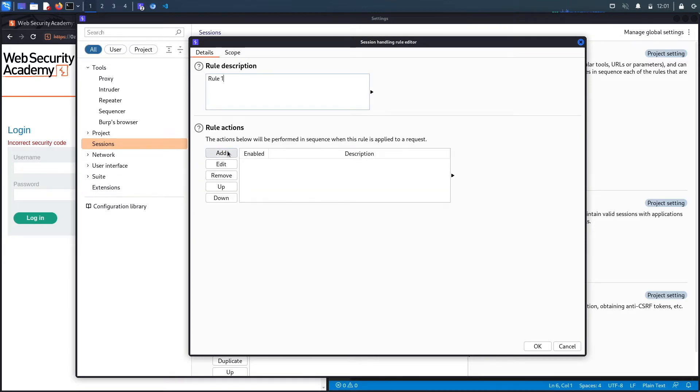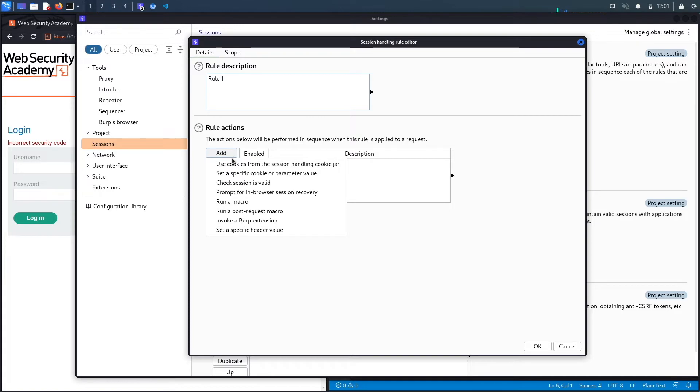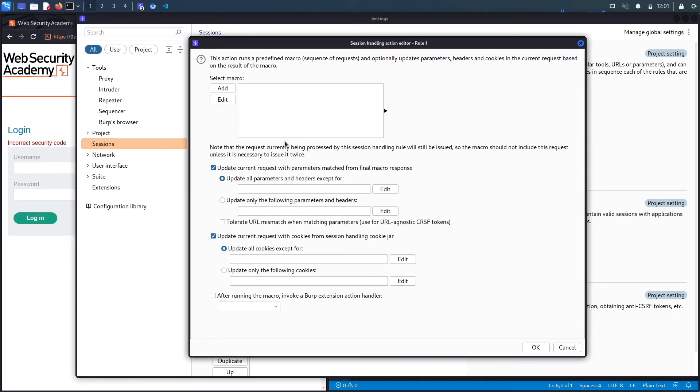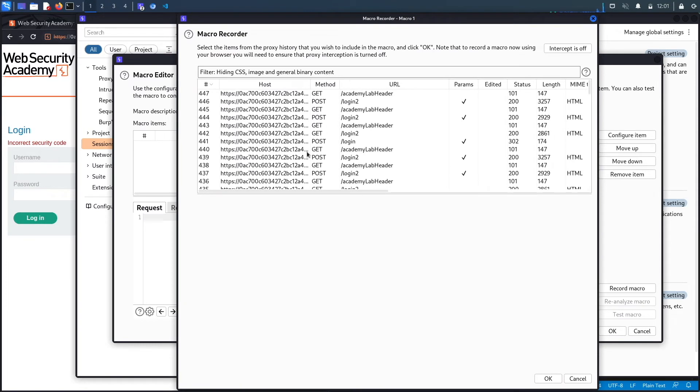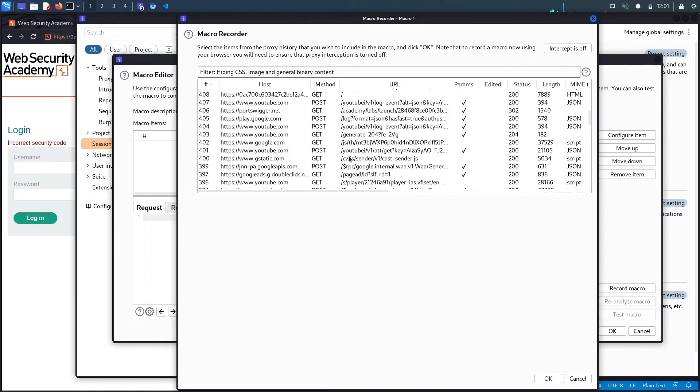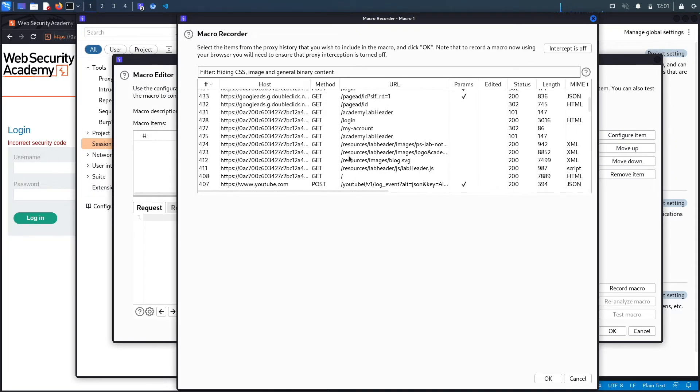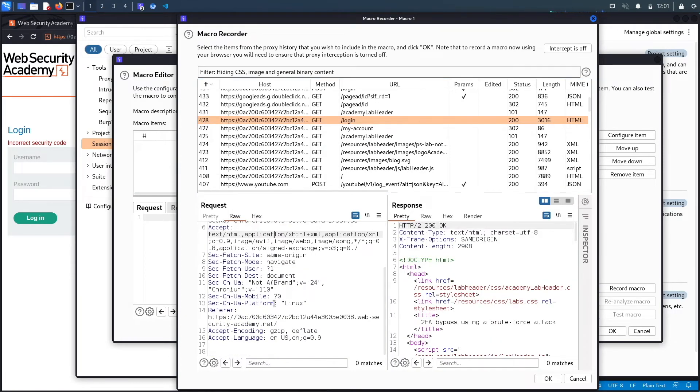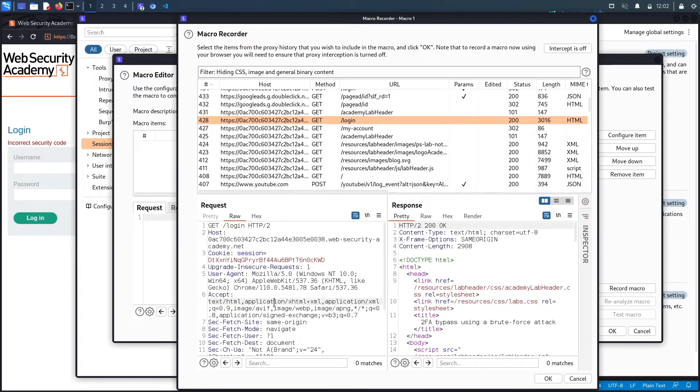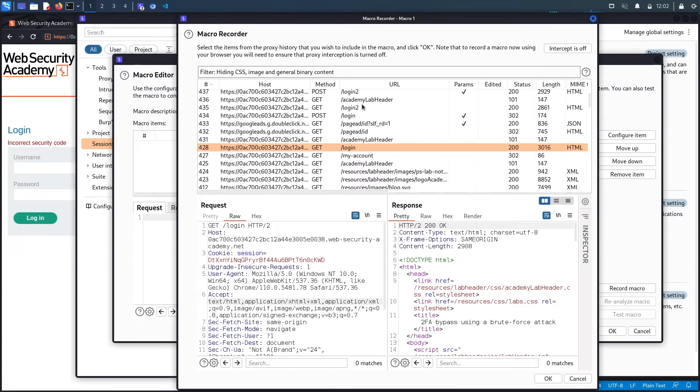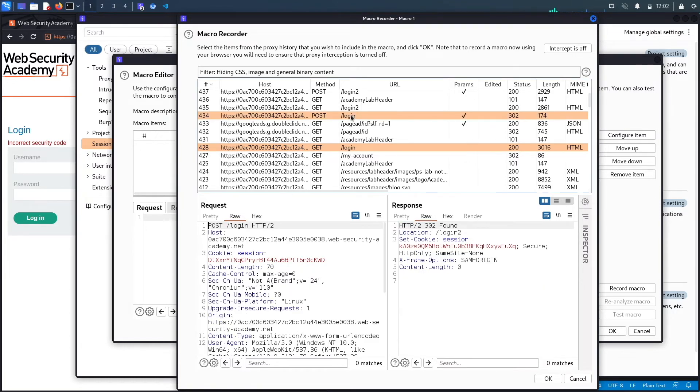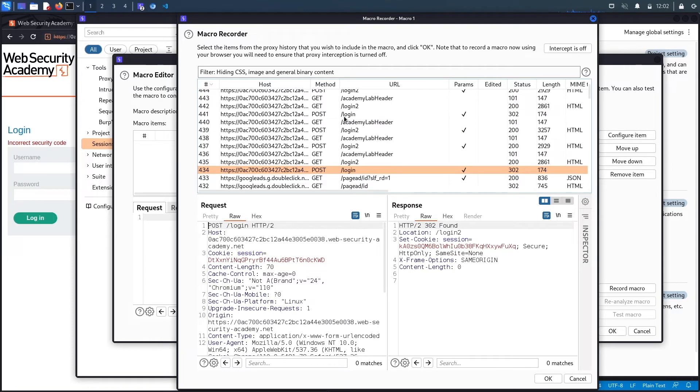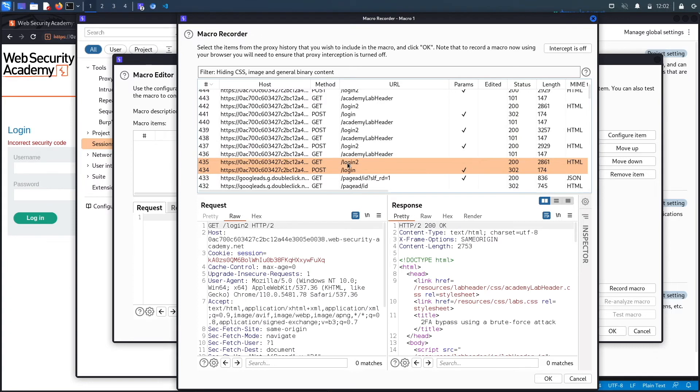Let's go back to details, click on add under rule actions, and then run a macro. Select add, and we're going to select all the requests we need to perform our attack. So the first one is the GET login request. This one gets us our login page. Now we need the POST login request where we put in our username and password, which is this one. If you're using a Mac, in order to select both options you need to click on the command and control buttons. And then the third request is the GET login2 page which generates our token.